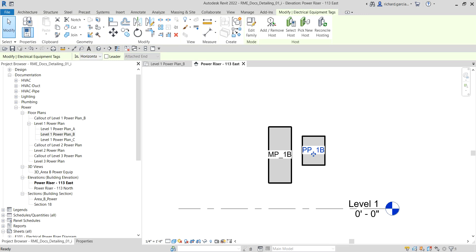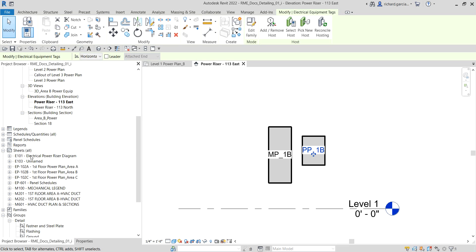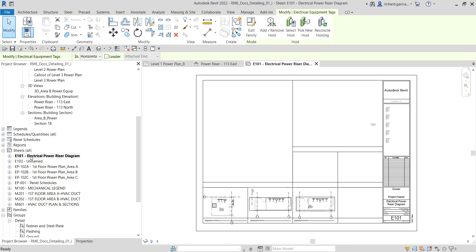The next thing I'm going to do is place views on a sheet. To do that, from the project browser I'm going to look for E101 Electrical Power Riser Diagram. I'm going to open that — this is where I'm going to put the power riser diagram that I'd like to create. On the project browser I have a couple of elevations for Power Riser 113 East and Power Riser 113 North.